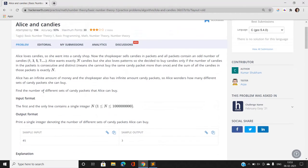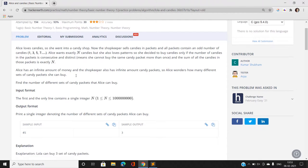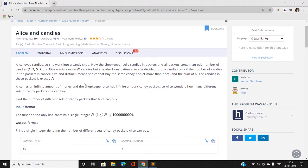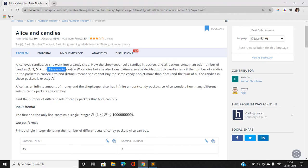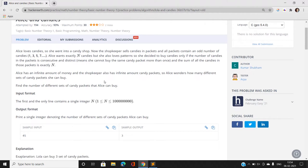We have been given an integer N that Alice wants exactly N candies. We have to find the number of different sets of candy packets that Alice can buy. Note that all the packets contain an odd number of candies — that is 1, 3, 5, 7, 9 — and Alice loves that pattern.